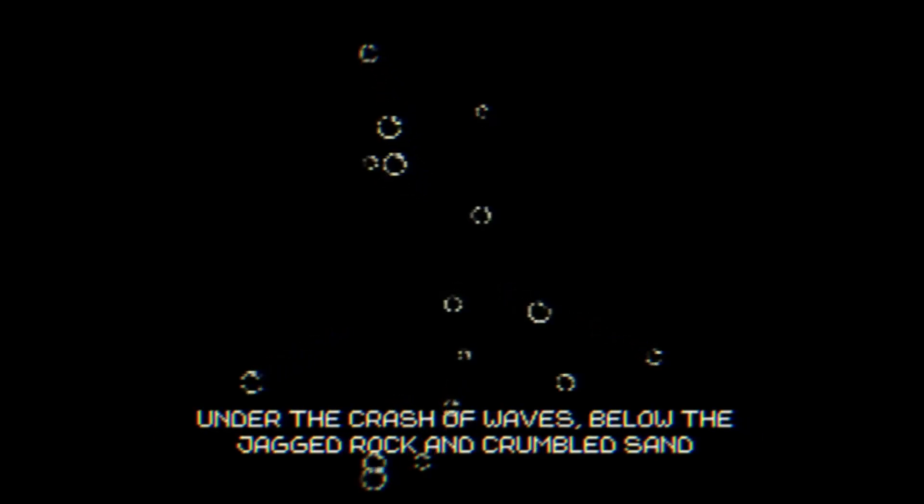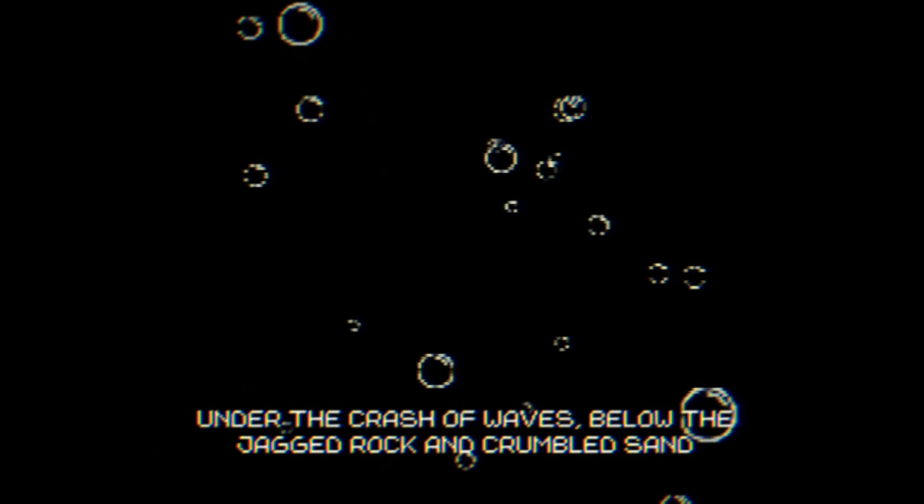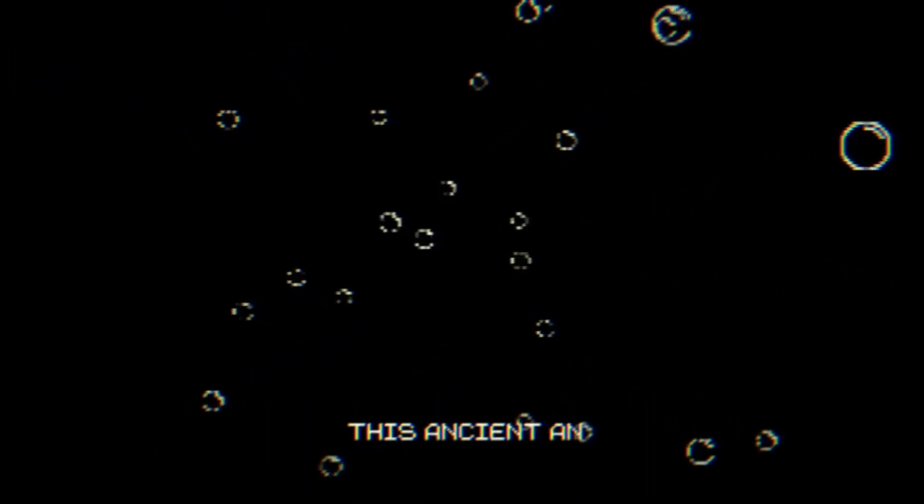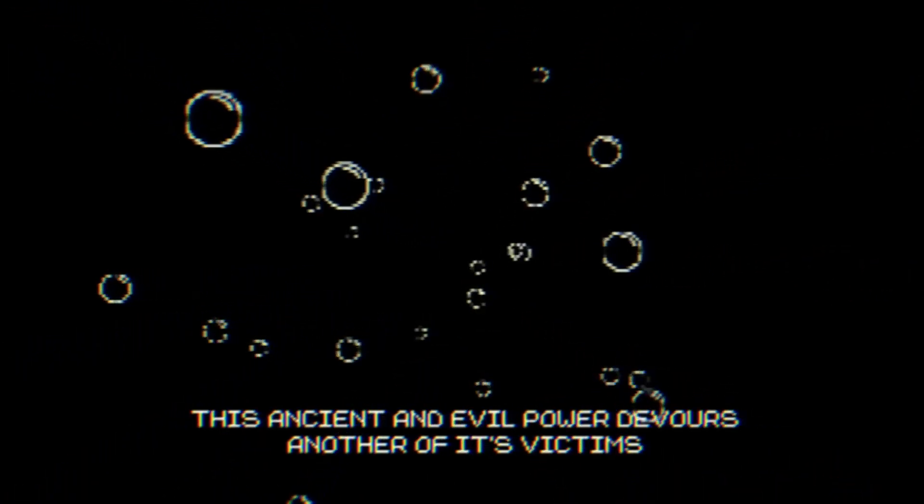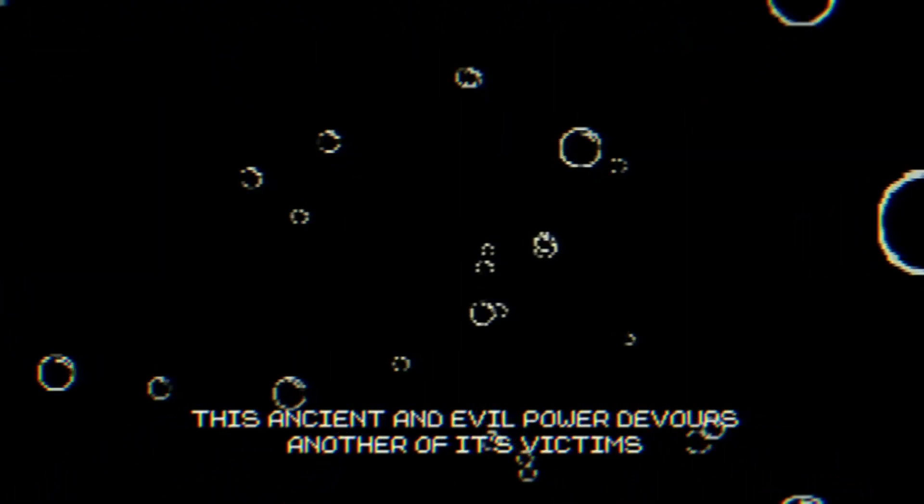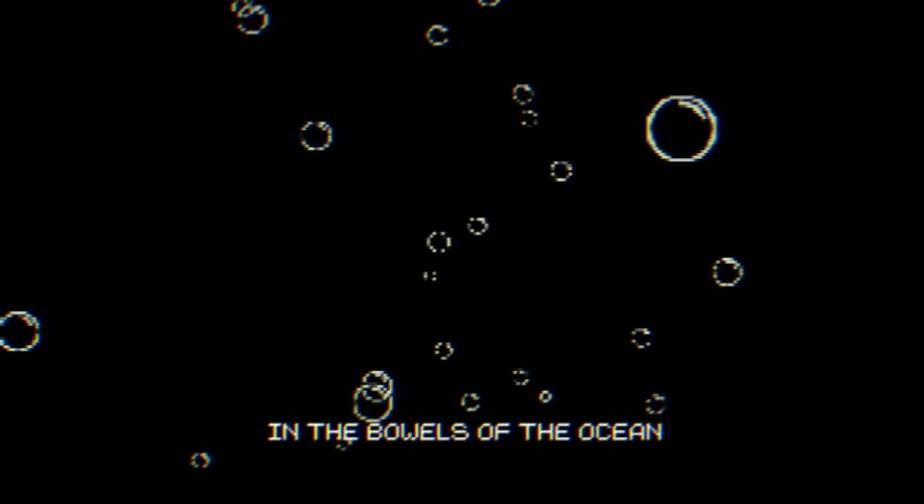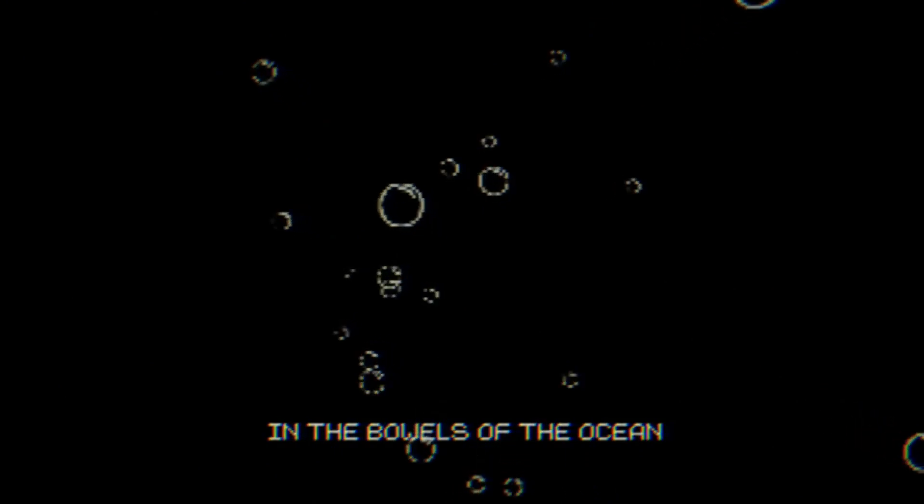Under the crash of waves, below the jagged rock and crumbled sand, this ancient and evil power devours another of its victims. It waits. It hungers. In the bowels of the ocean.